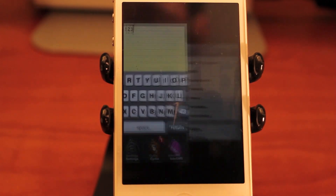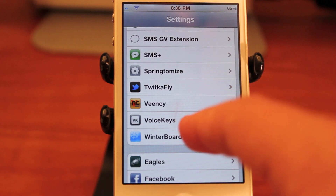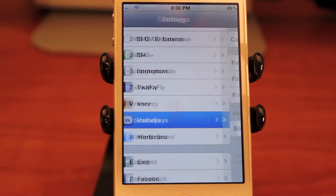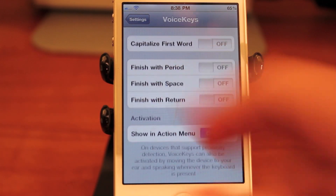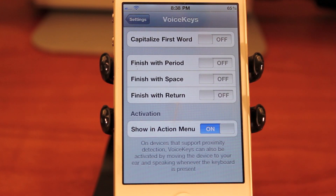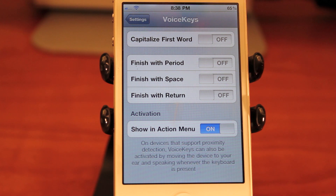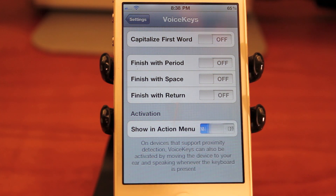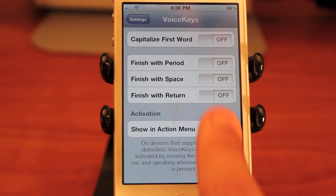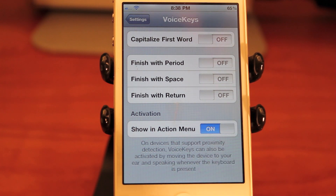Now let's go check out the settings for Voice Keys, which you press right there in your regular settings. You can do things such as capitalize the first word, finish with a period, a space, or return.